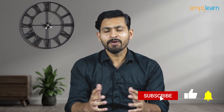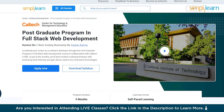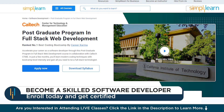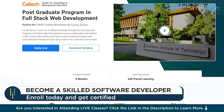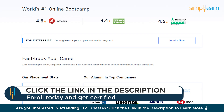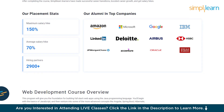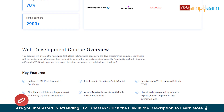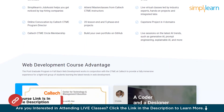If you want to learn how to create a simple and elegant application like this, watch this video till the end. Simply Learn has a postgraduate program in full stack web development in collaboration with Caltech University, where you'll learn modern coding techniques with bootcamp-level intensity. Check out the link in the description box.